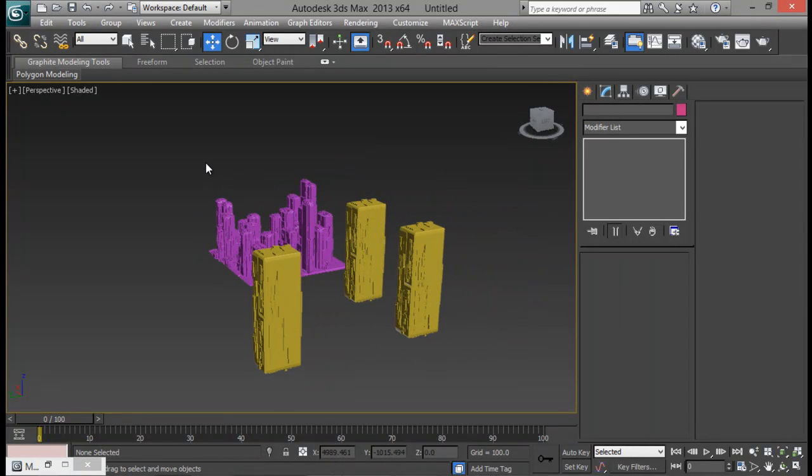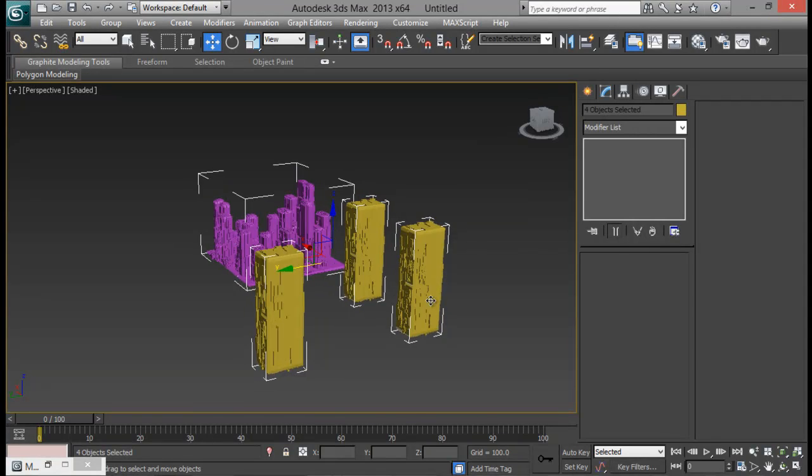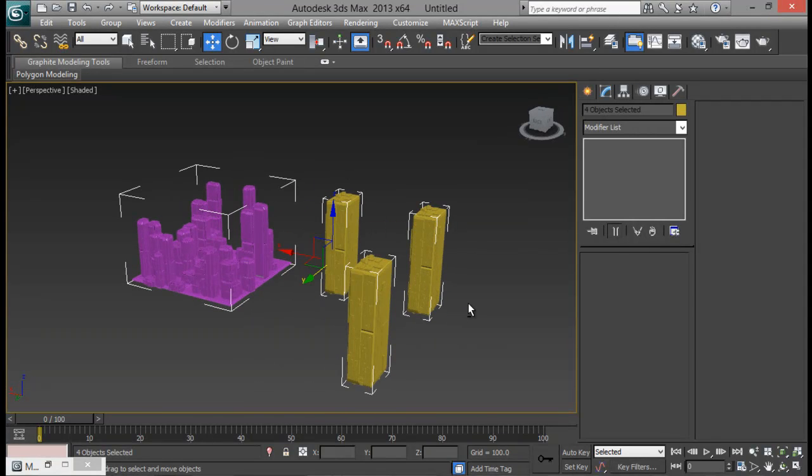Or you can also use a script Ghost Town to create a city and then add in these details to make a sci-fi city out of a simple city.